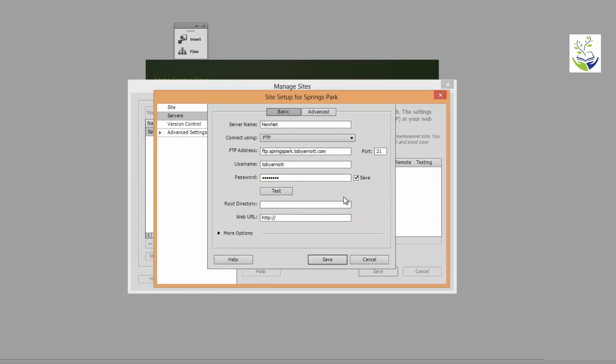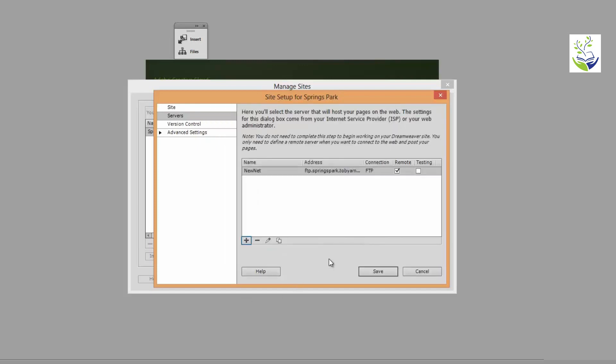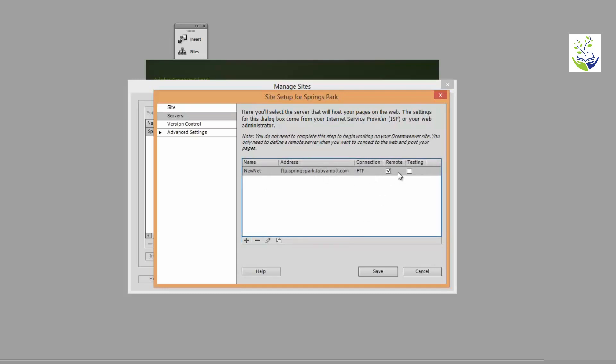Now put in the root directory. Again this will be provided by your ISP. And then finally the URL of your website. That's it. Click on Save. And now my remote server appears in the list of servers. It's called NuNet. The FTP address is there. The connection type is FTP. It's a remote server. Click on Save.